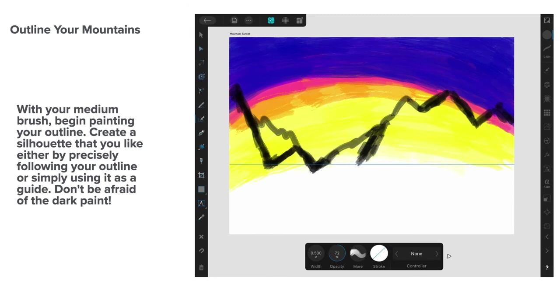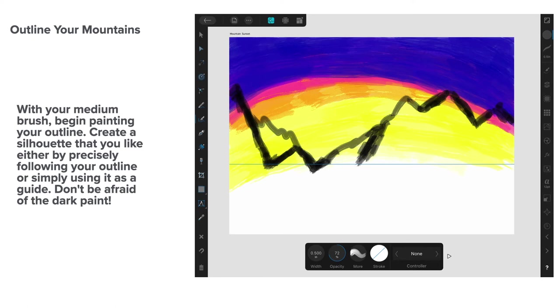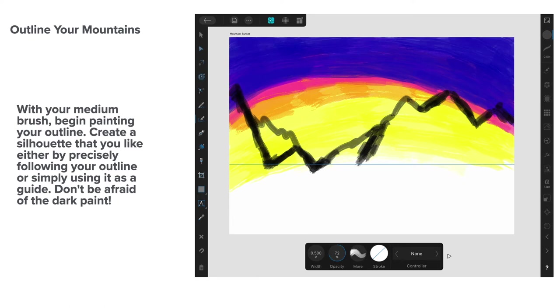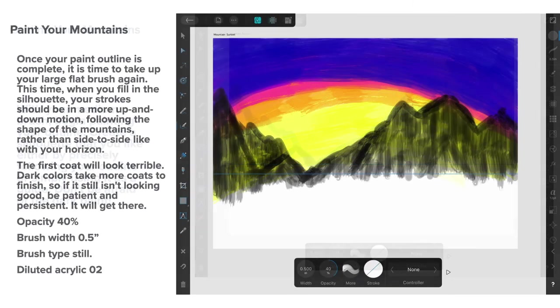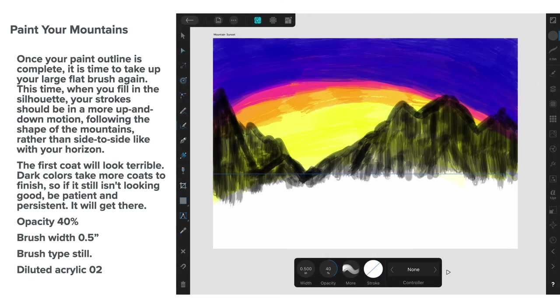Now, outline your mountains. And you can see I've used quite a thick brush there. About half an inch, actually. With your medium brush, begin painting your outline. Create a silhouette that you like, either by precisely following your outline or simply using it as a guide. Don't be afraid of the dark paint. Now, that doesn't look much like a mountain yet, but it will. But that's where the mountain range is going. And you can see my baseline there, which is about a quarter of the way or a third of the way up the page. That's the baseline of the mountains. So, nothing technical so far.